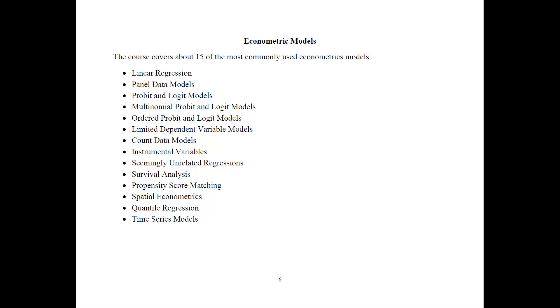Count data models. Then I go into instrumental variables and seemingly unrelated regression and the more specialty topics of survival analysis, propensity score matching, spatial econometrics and quantile regression. I also hope to develop some videos on time series models and post them here in the near future.